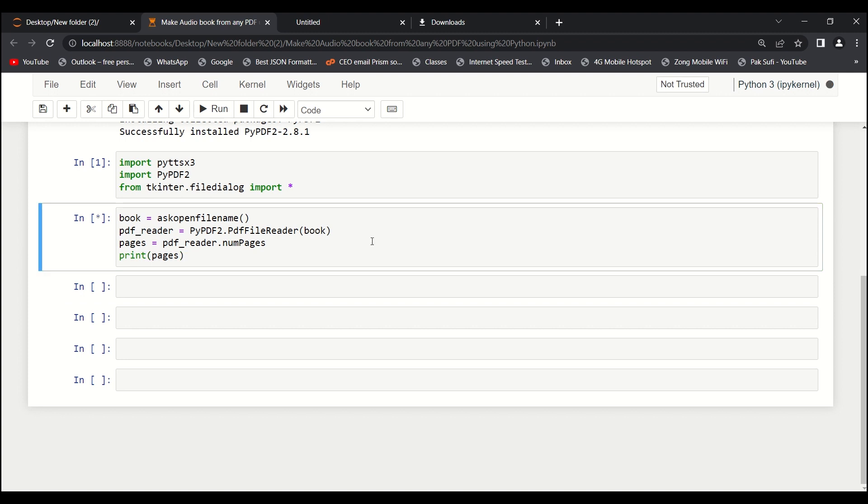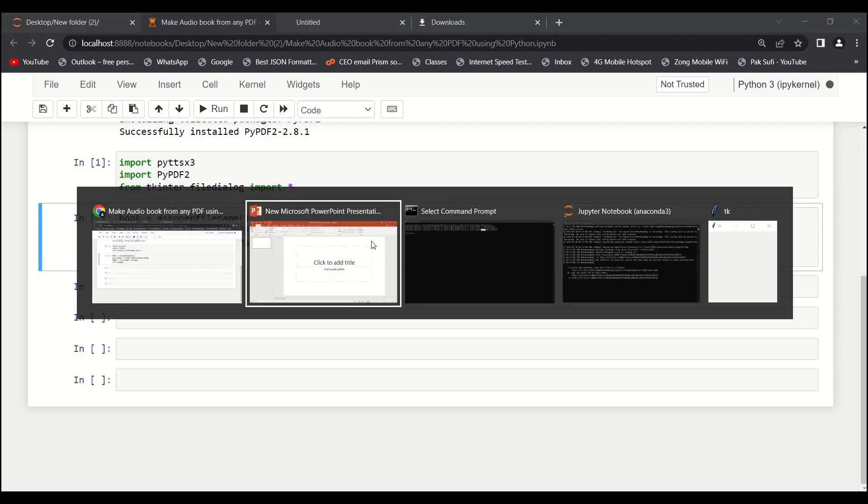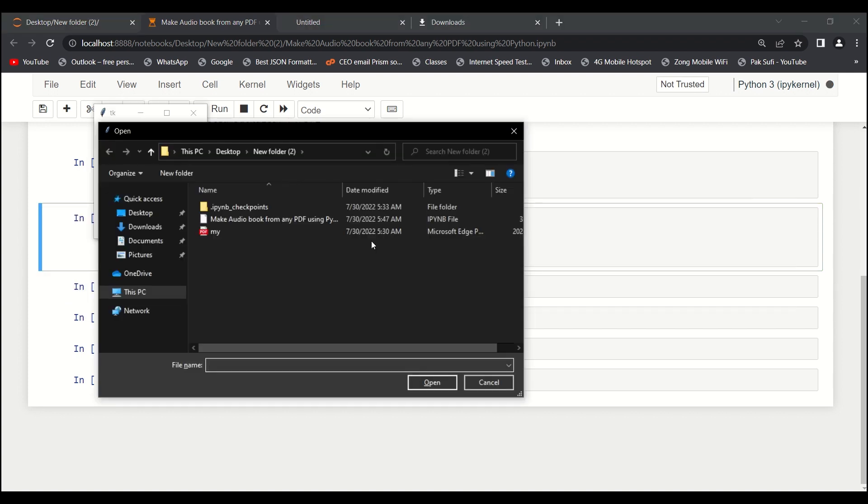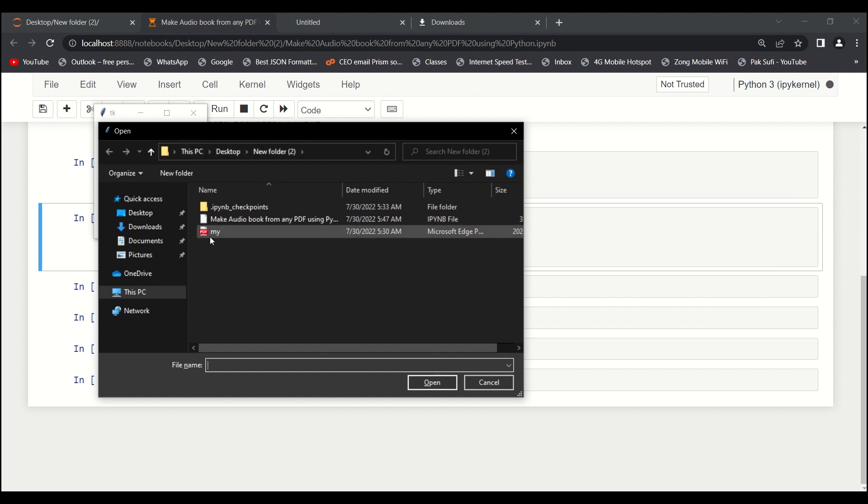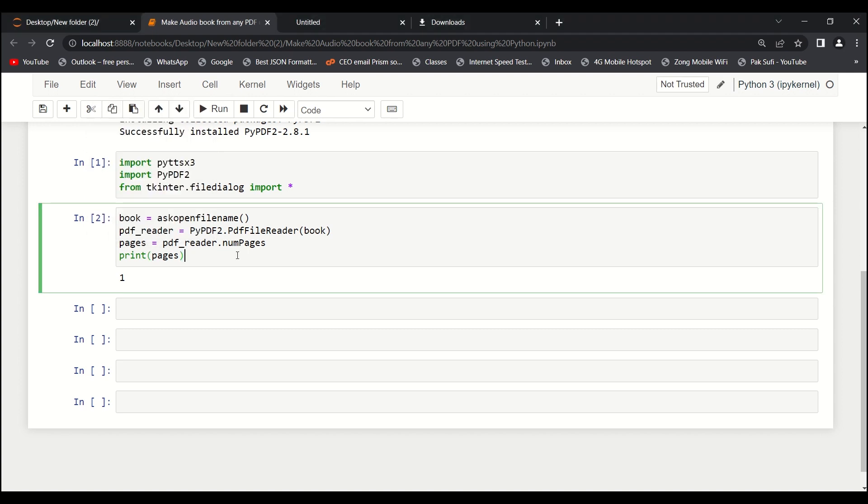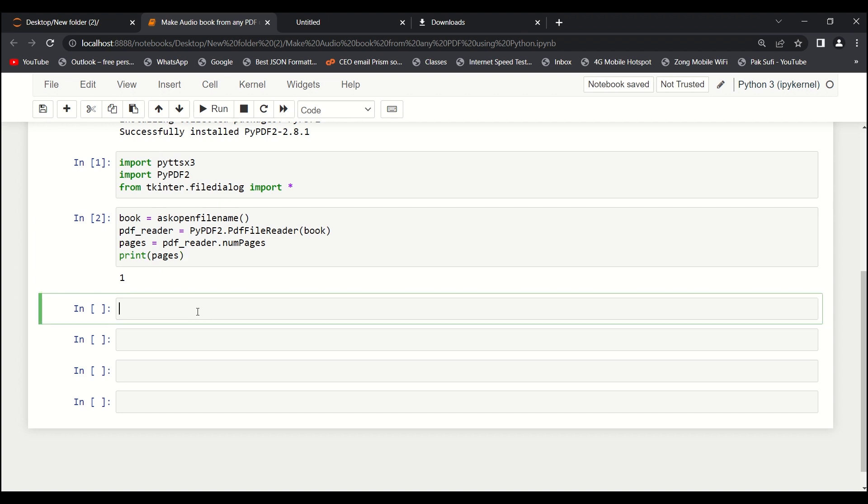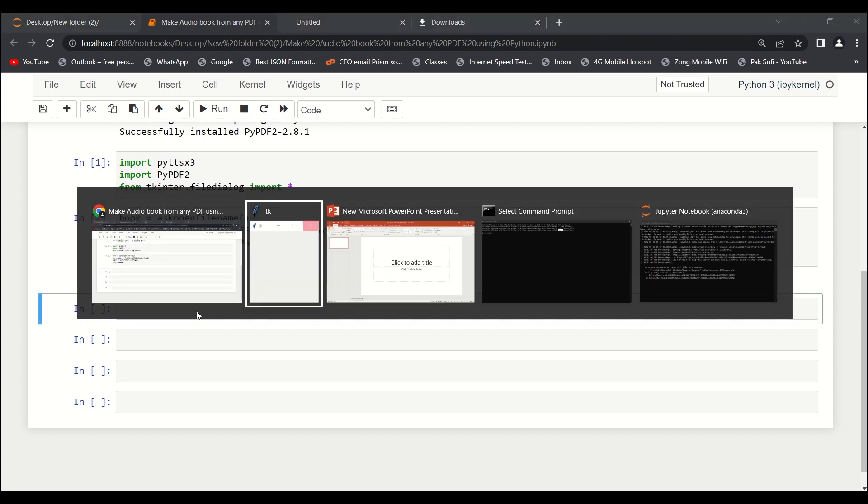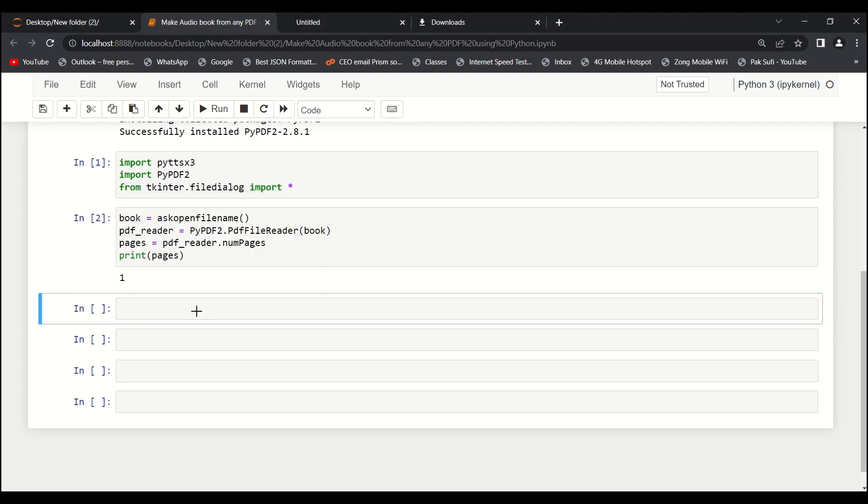It will open a dialog box for us. Here it is. I'll go to my respective folder - my PDF file is over here. I've already uploaded it, and it says that it has only one page. That makes sense.